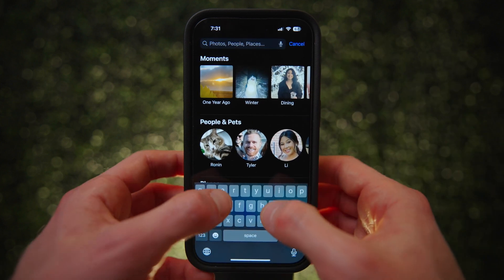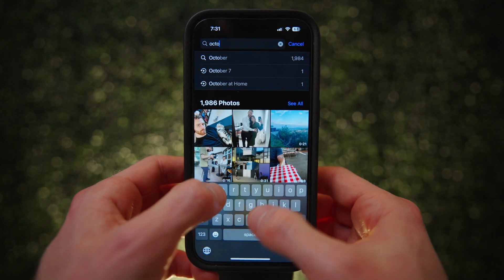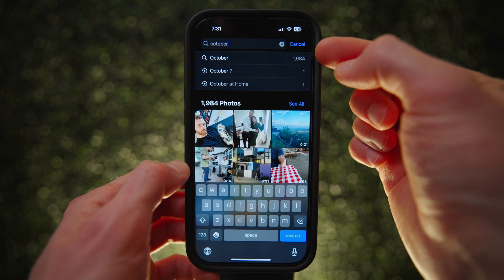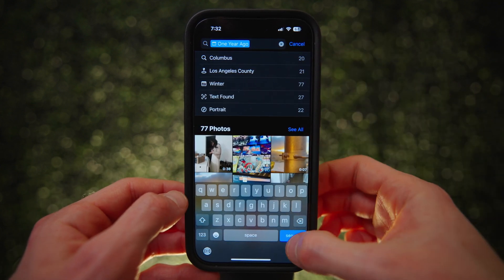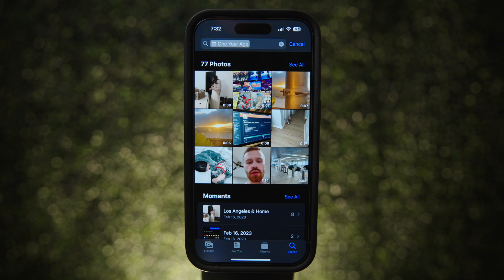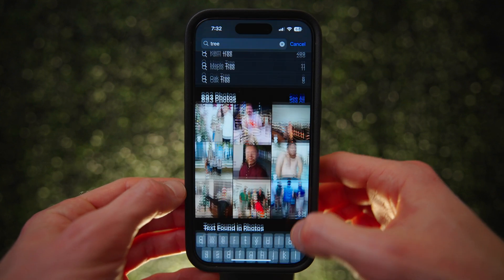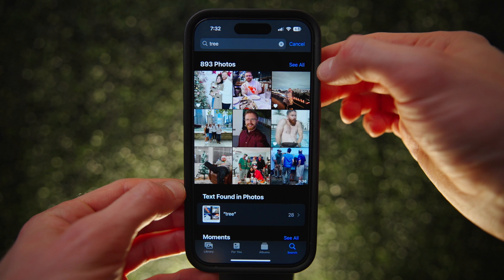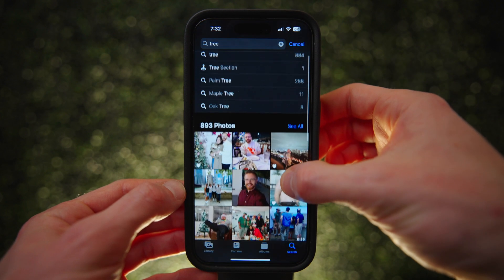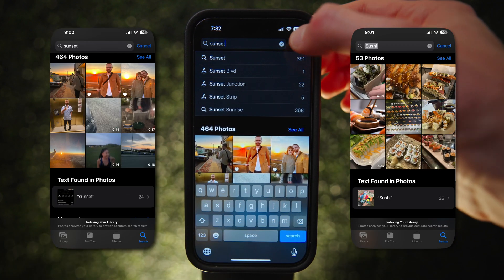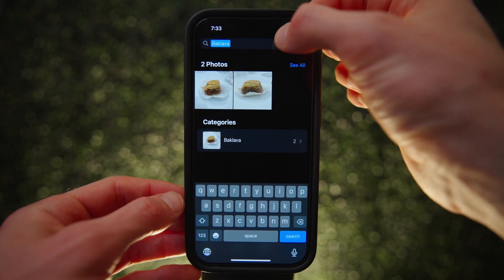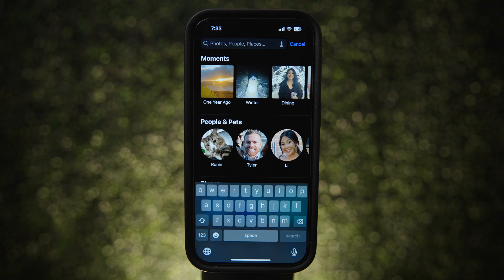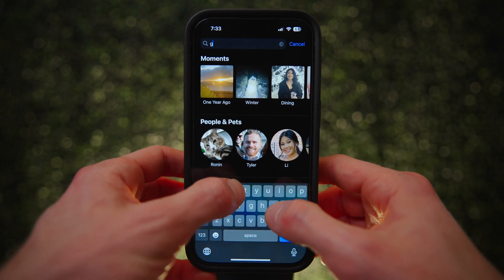There are two main things to know. The first is you can search for a ton of different categories. For example, you can search by month or year, and you can even type 'one year ago' and it will pull up all pictures you took about a year ago. You can also search for objects within the photo — type 'tree,' 'sunset,' 'sushi,' or even 'baklava' and it will find matching pictures and videos. You can also search by place, like typing 'Griffith Park' to pull up everything taken there.